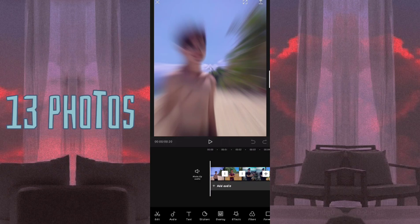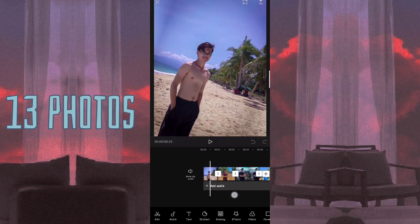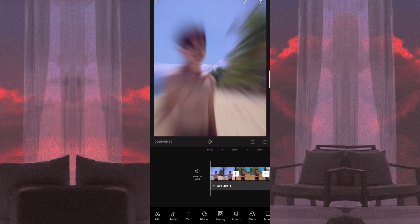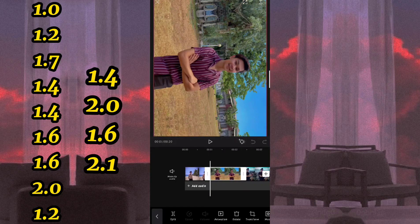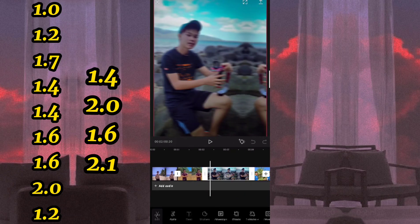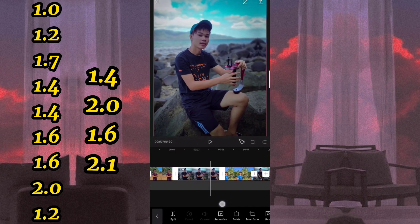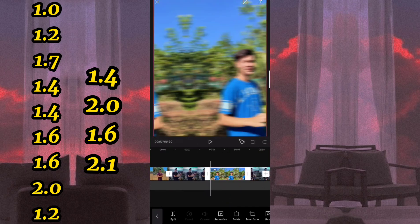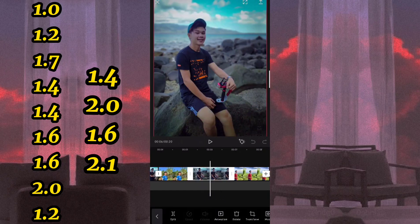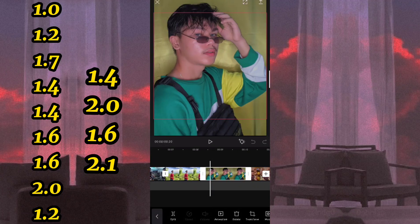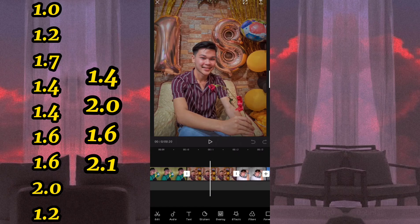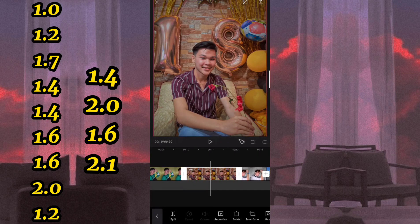Ilalagay ko na lang sa gilid kung ano yung animation at kung ilang seconds ko po sila kinat. Mamaya na po natin sya lalagyan ng overlay. So sa unang photo po ikakat po natin sya sa 1.0, and then for the next photo ay 1.2, then next photo is 1.7, for the next one is 1.4, next photo is 1.4, next photo is 1.6, for the next one is 1.6, and for the next one is 2.0.